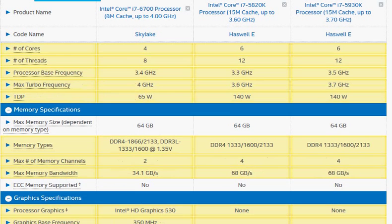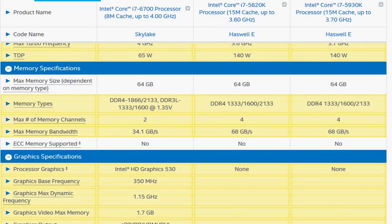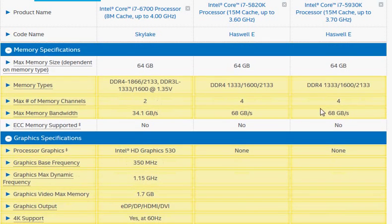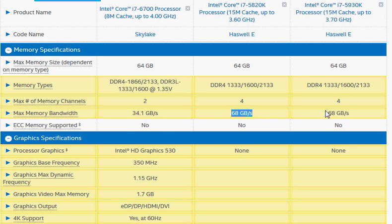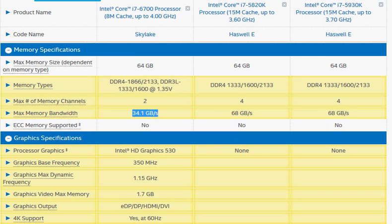And the memory channel, we have a wider memory channel in the Haswell E and its max transfer rate is about double that of the Skylake i7-6700.